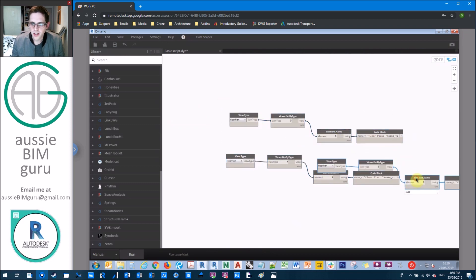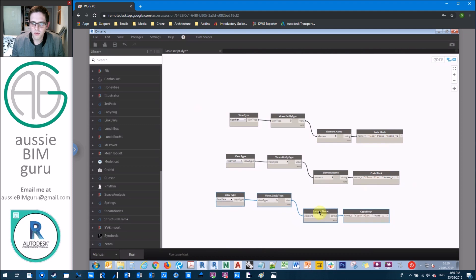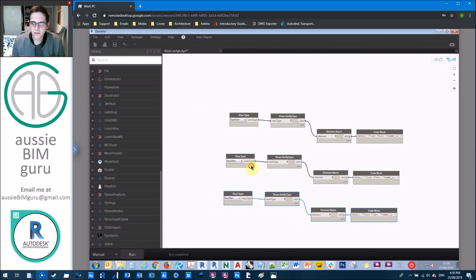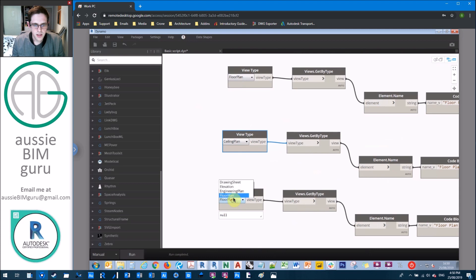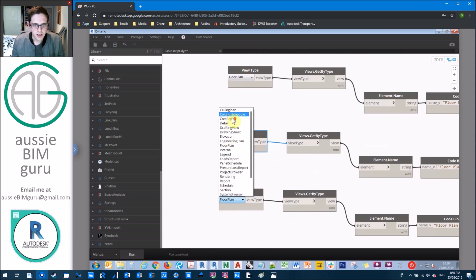So this is to feed into our user interface. What we're going to do from there is just make two more copies of these. And one of them will be our RCPs. And one will be our areas.